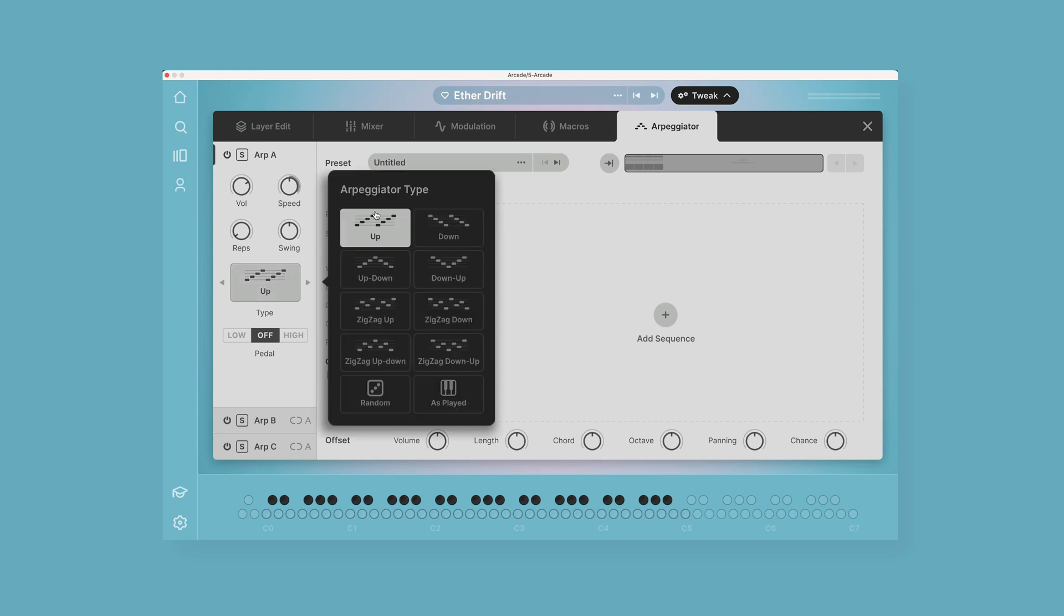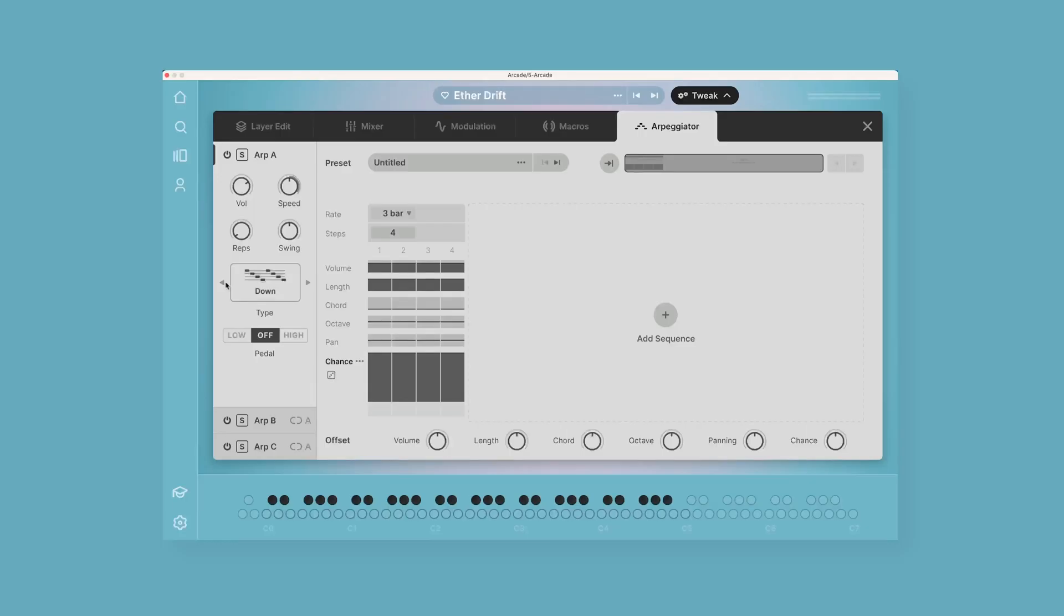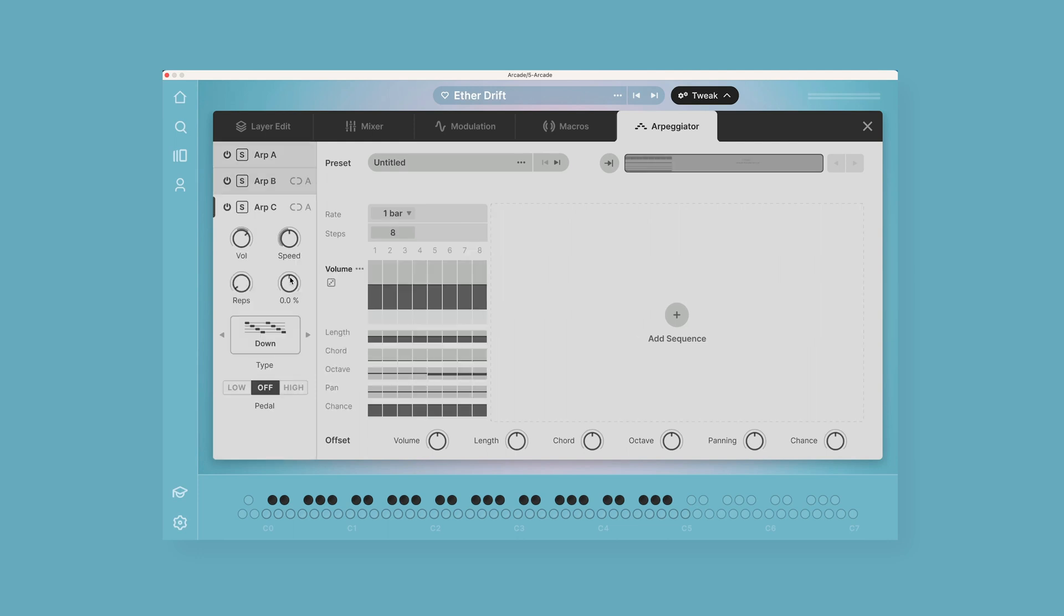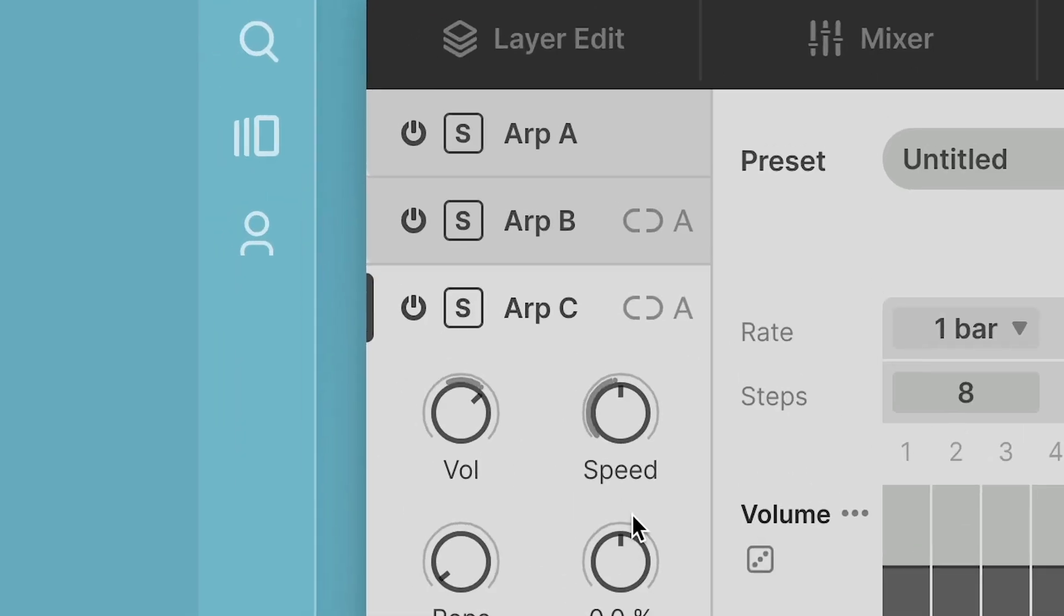So you can click on this and it opens up a new window, and you can choose up, down, zigzag, and different arpeggiator types like that, or left and right buttons to scroll and test them out. Each of these arpeggiator layers has a power button, a solo button, and can be linked to the other arpeggiators.